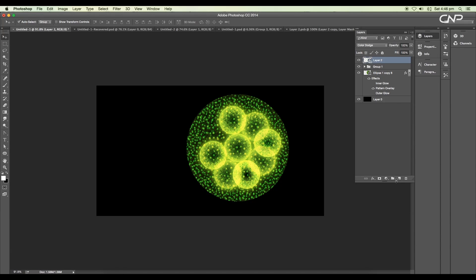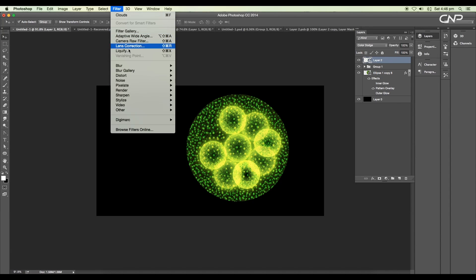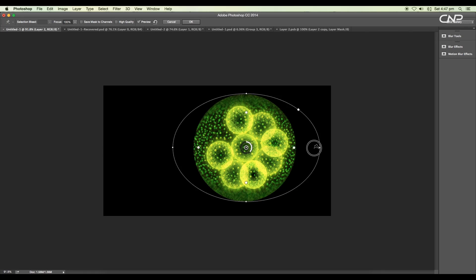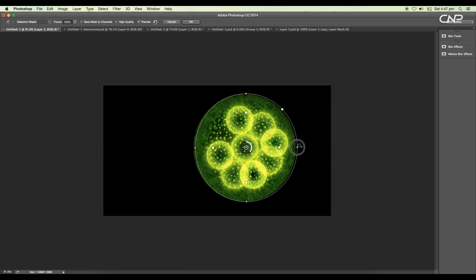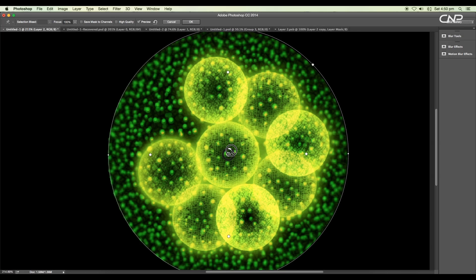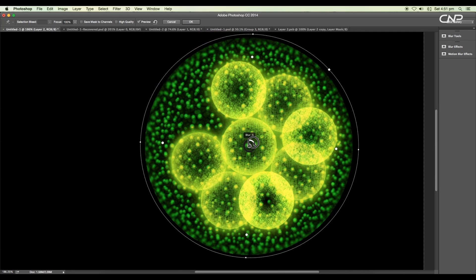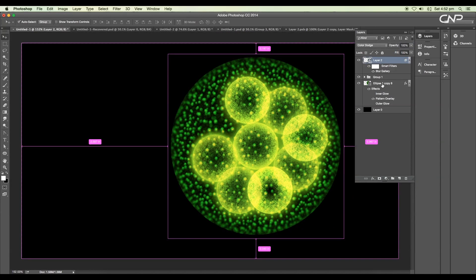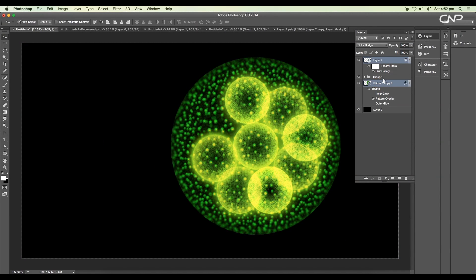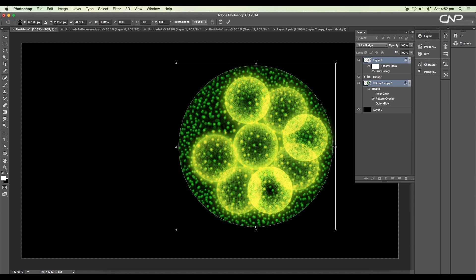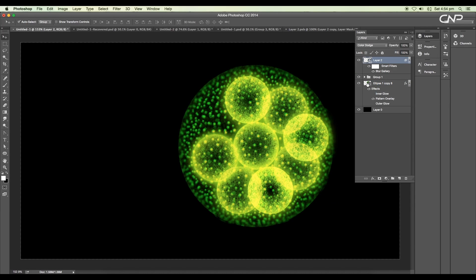Next, we'll add a depth of field to the particle layer. Go to Filter > Blur Gallery > Iris Blur. Set the center point to the center and adjust the size to match the spherical shape. Adjust the blur value to get a nice depth of field along the edge. Move the smaller circular icon to adjust the range, then click OK. Next, scale down the size of the particle sphere by selecting both the pattern and the particle layer.